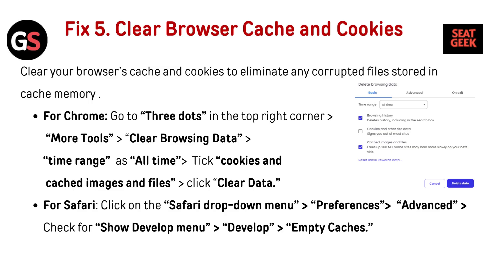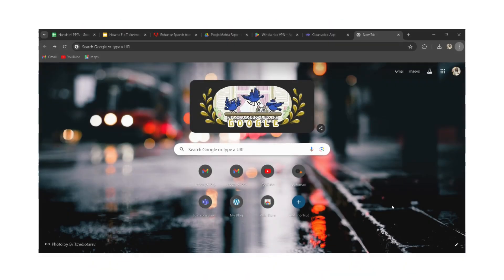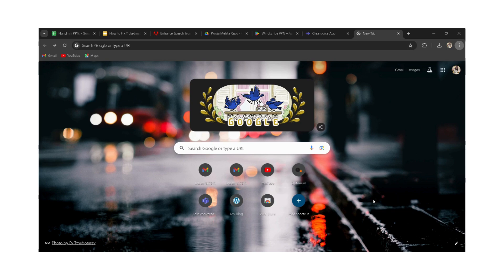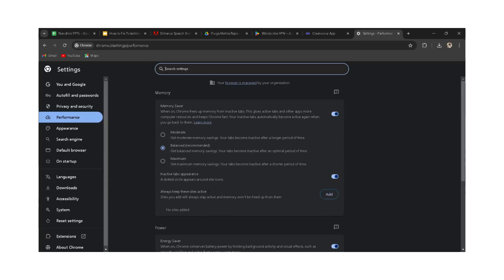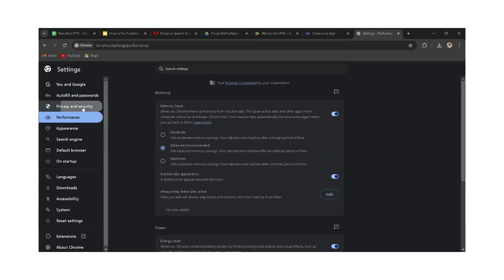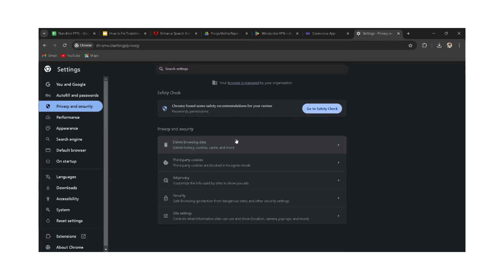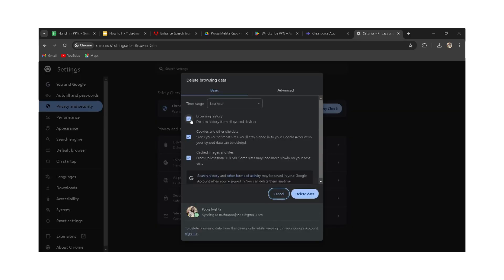Fix 5: Clear browser cache and cookies to eliminate any corrupted files stored in cache memory. For Chrome, go to the three dots in the top right corner, then More Tools, Clear Browsing Data, set the time range to All Time, tick cookies and cached images and files, and click Clear Data.